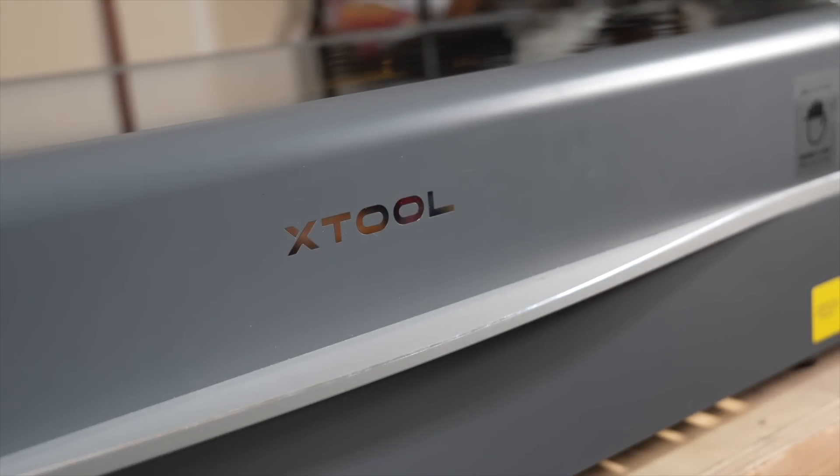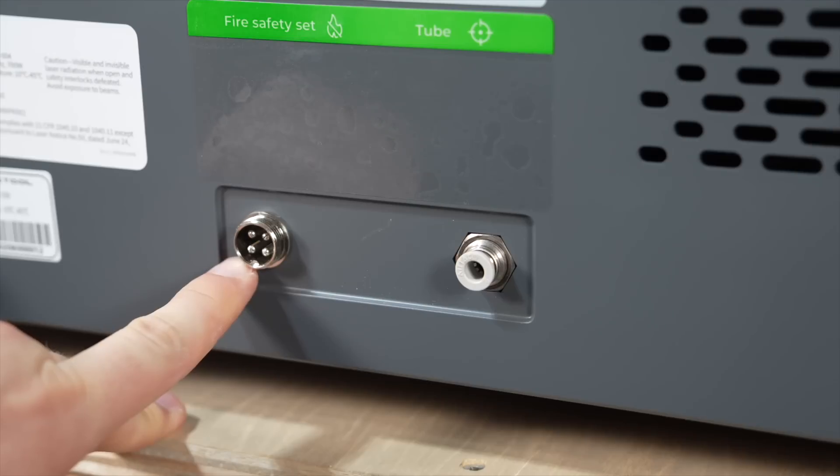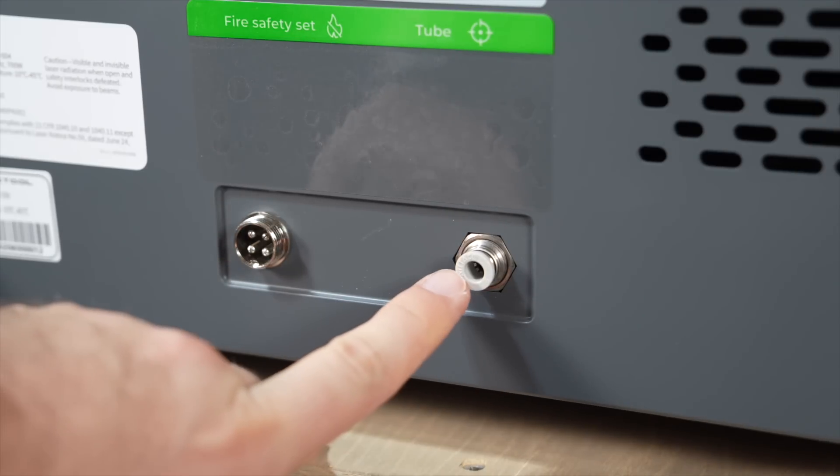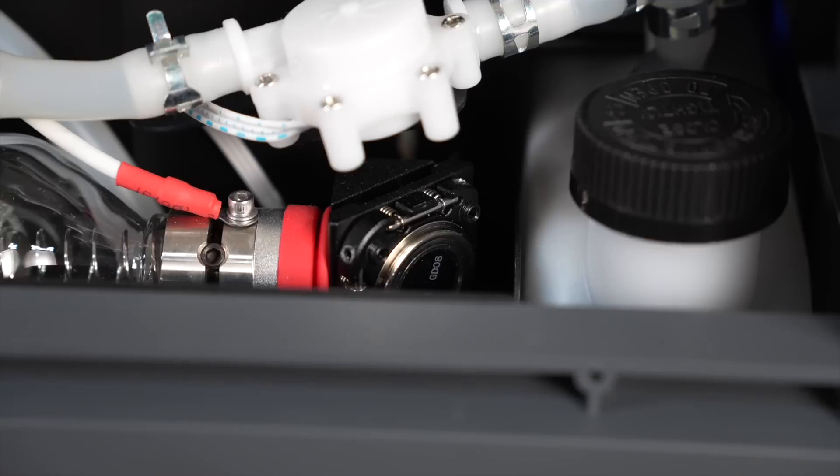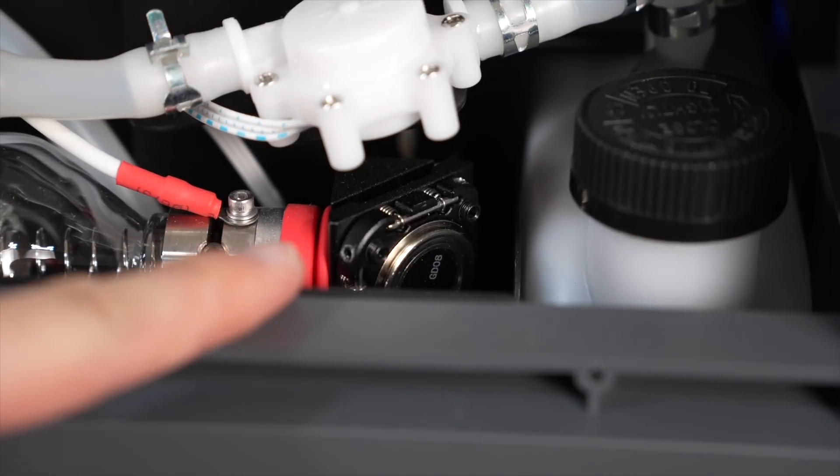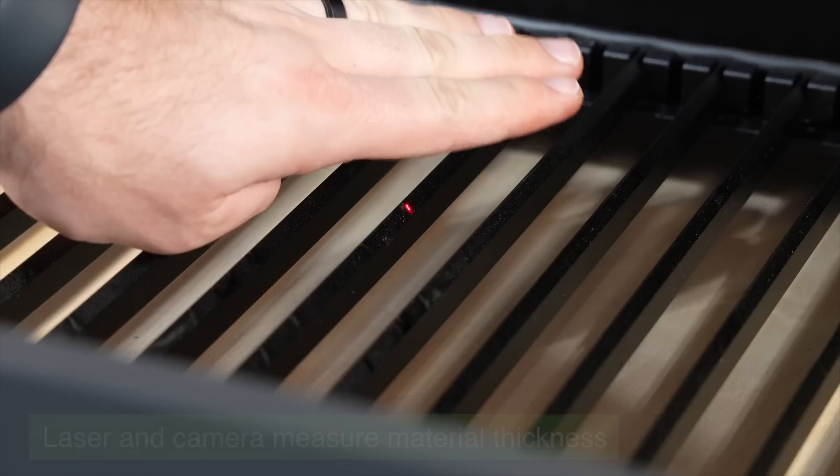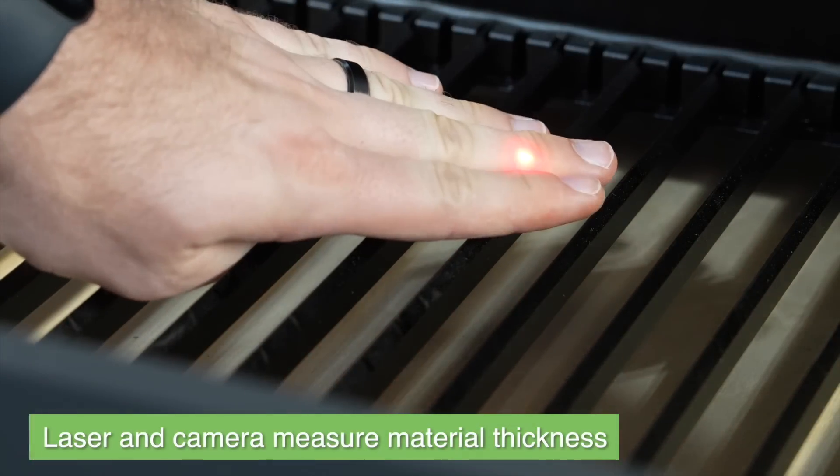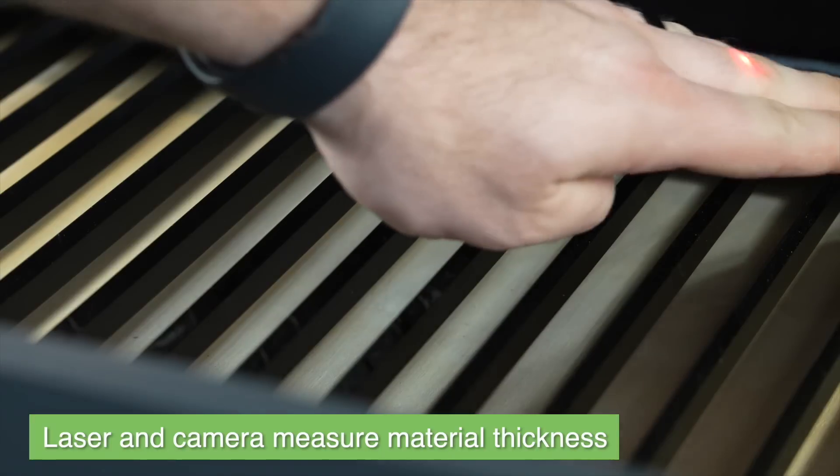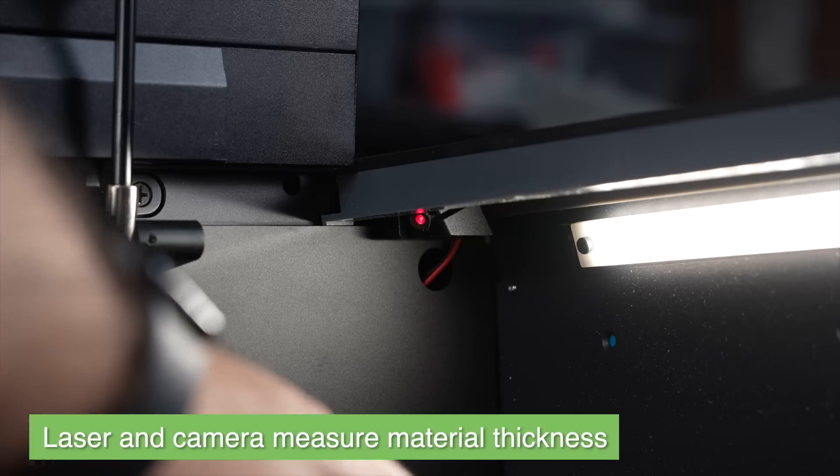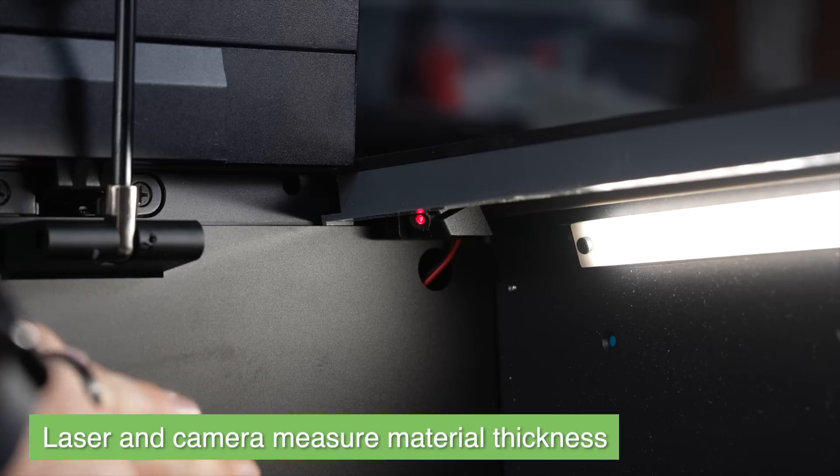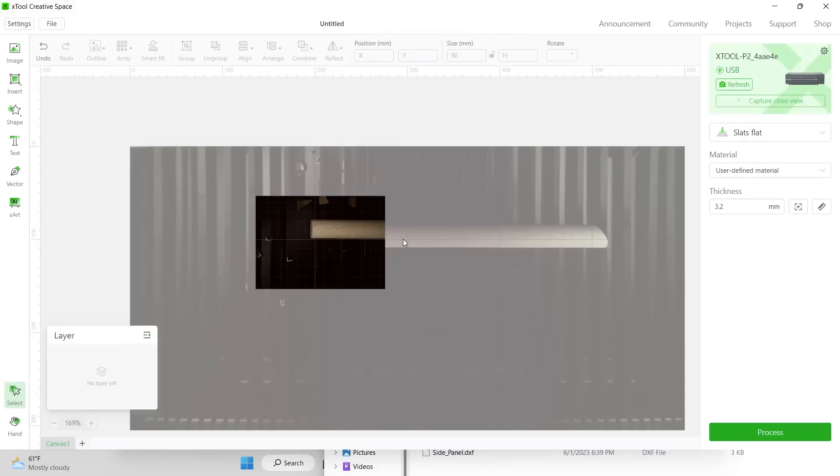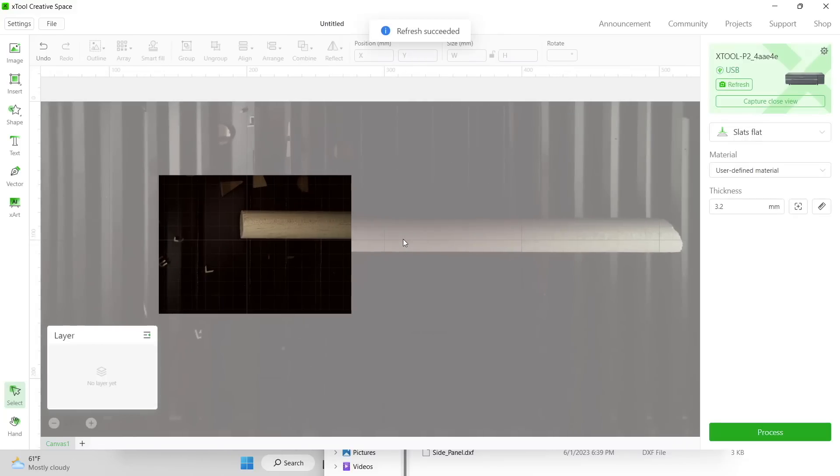My time so far with the X-Tool P2 has been really enjoyable, and I feel like this is a very well-thought-out machine. One big thing that I can appreciate with X-Tool and their machines is that with every release, they seem to constantly be innovating and raising the bar, versus so many other manufacturers that are sort of just rinsing and repeating the same formula. The built-in cameras really enhance the user experience, and also help with expediting the workflow.